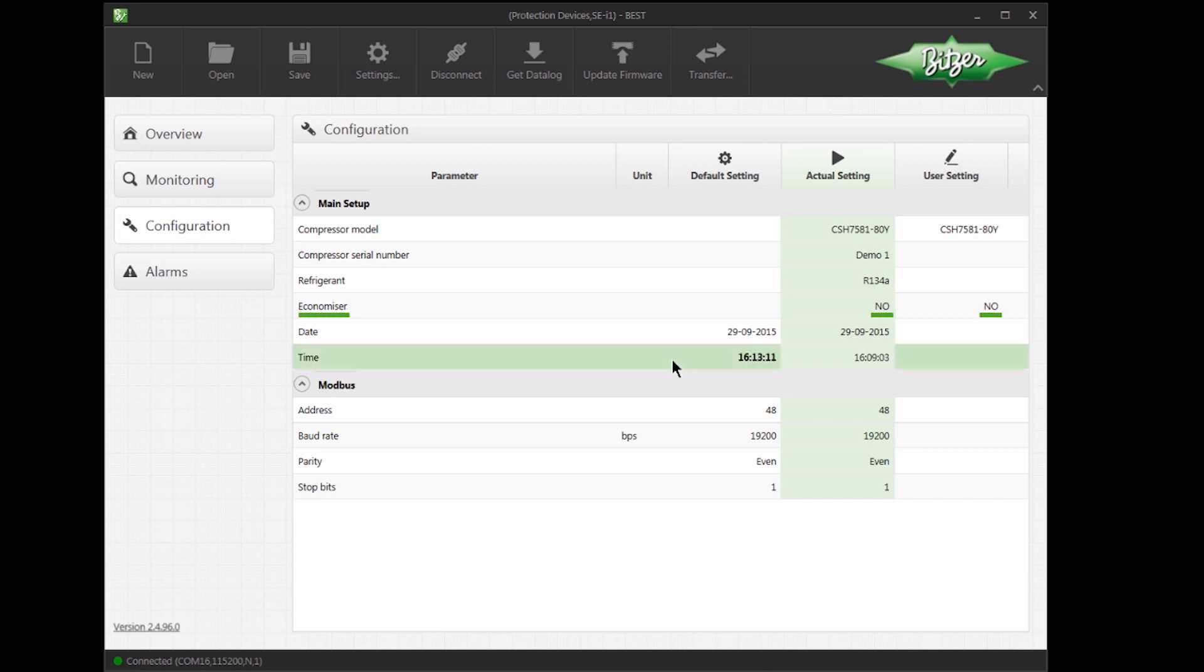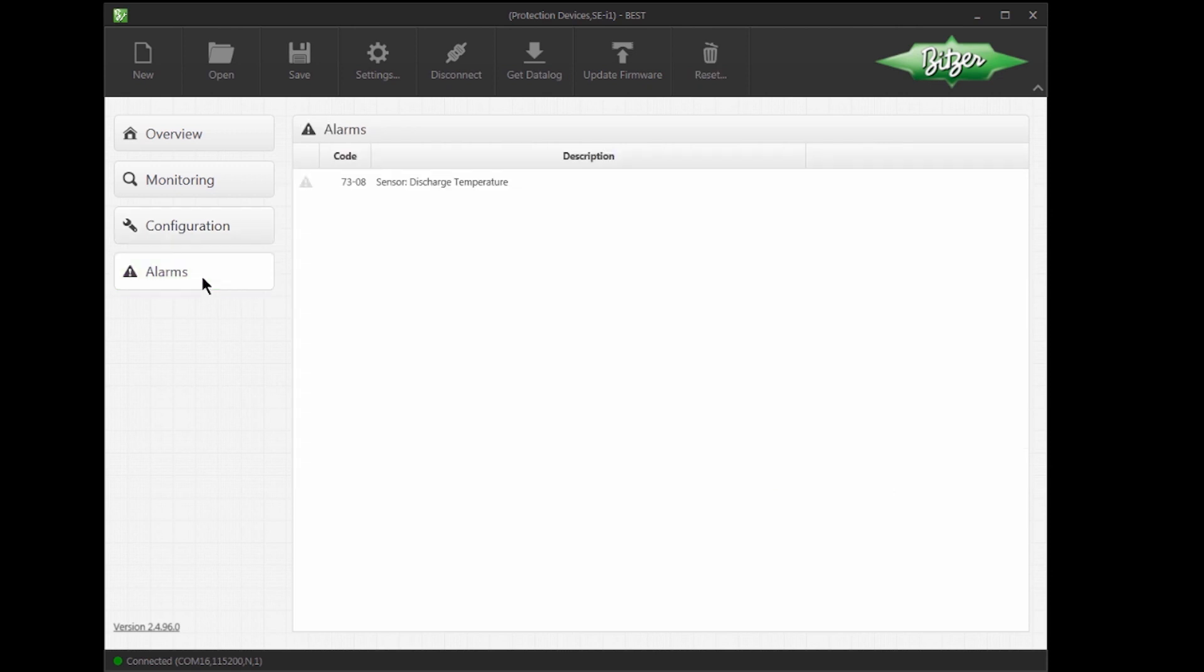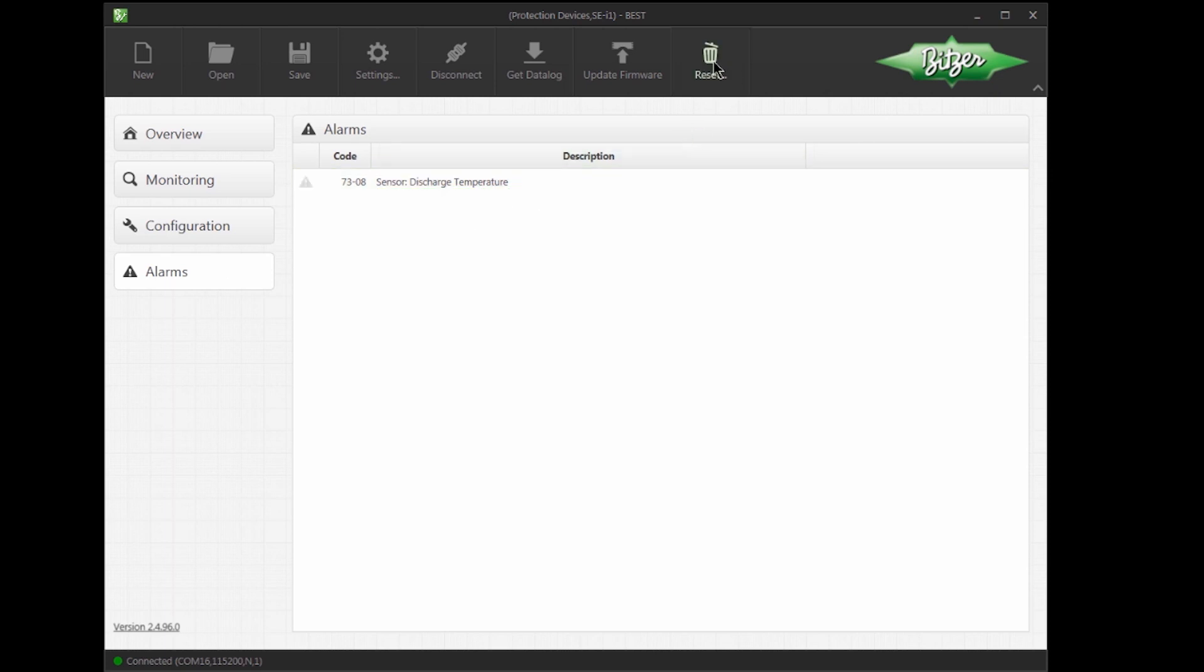Next, I want to see if any alarms have been recorded by the SEI1. I can see that a previous alarm has been recorded by a discharge temperature sensor, but it's no longer active. As the alarm is not active anymore, we can clear this alarm by pressing the Reset button.